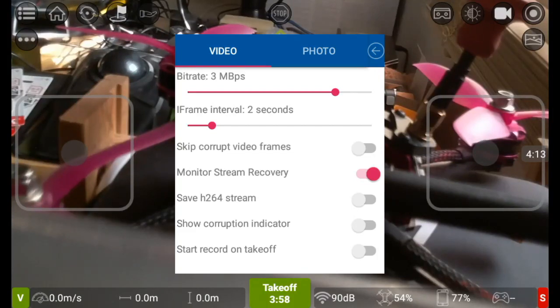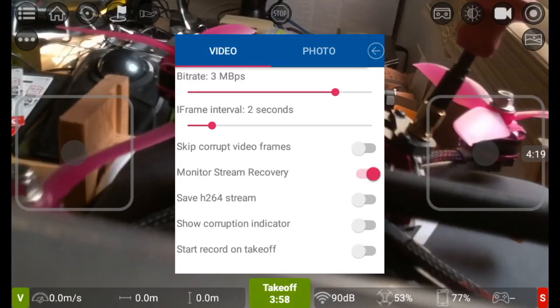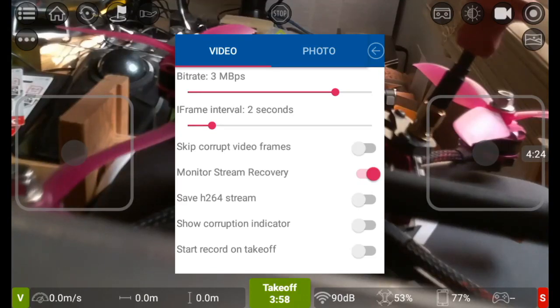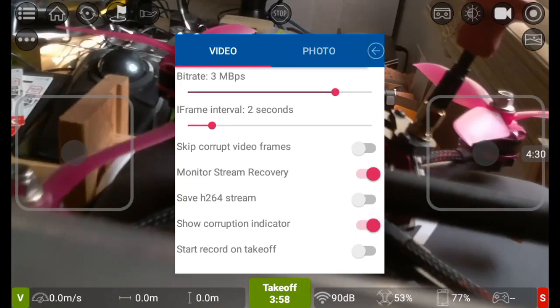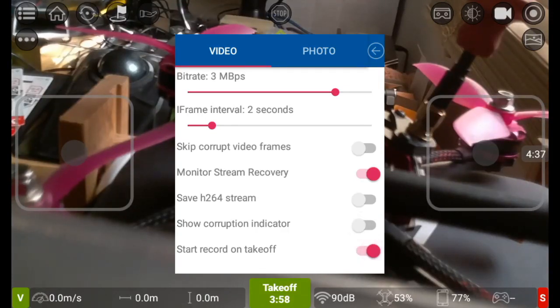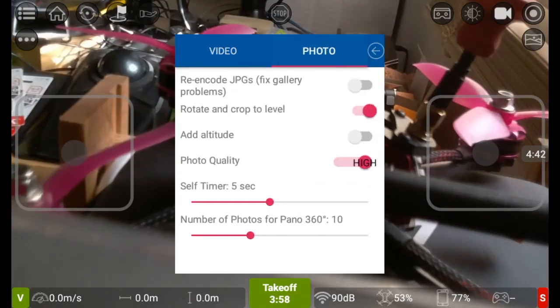Monitor stream recovery, so you can monitor the actual stream of video and it'll try and recover the video to best that it possibly can. Save H264 stream, so save in H264 format. Show corruption indicator if you want to, you can turn that on and it'll show you when there is actually corruption taking place. And start record on takeoff, once again you can turn that on, that's something I like to have on so I'm going to leave that on for myself.